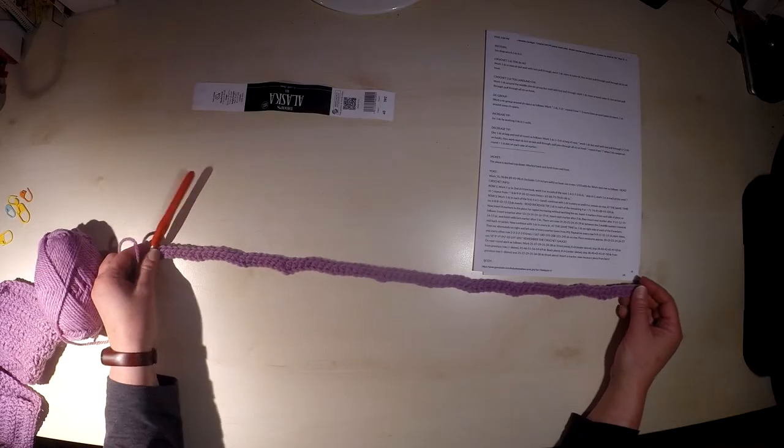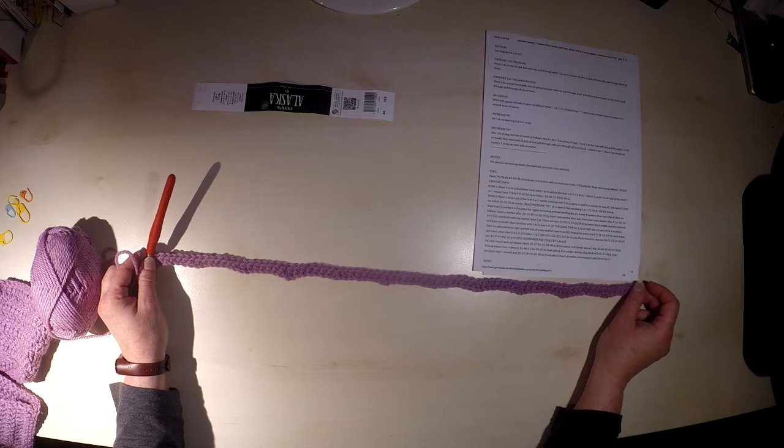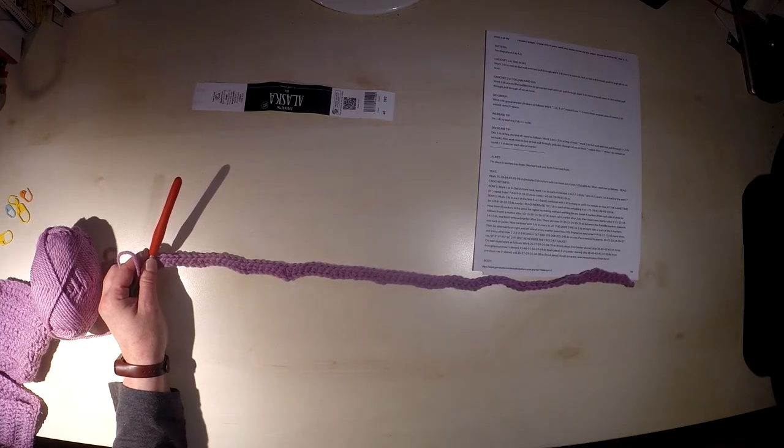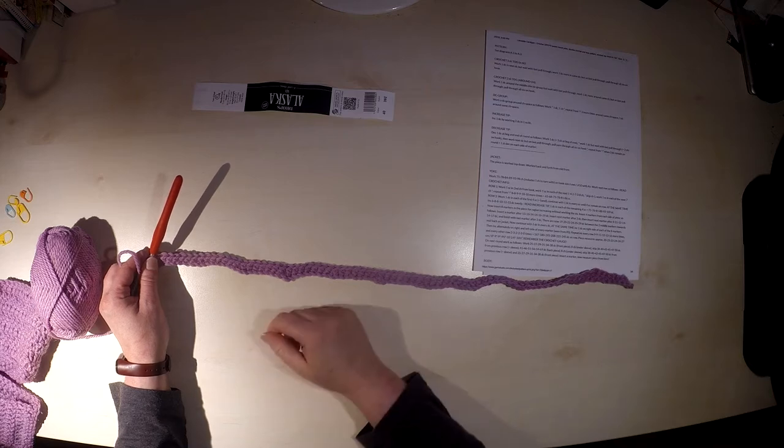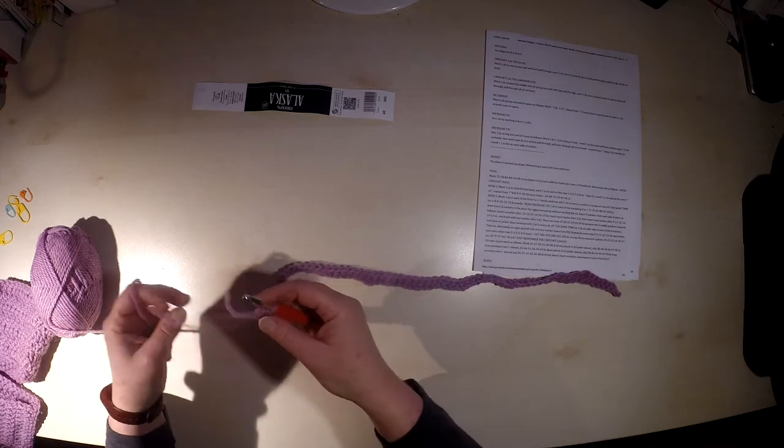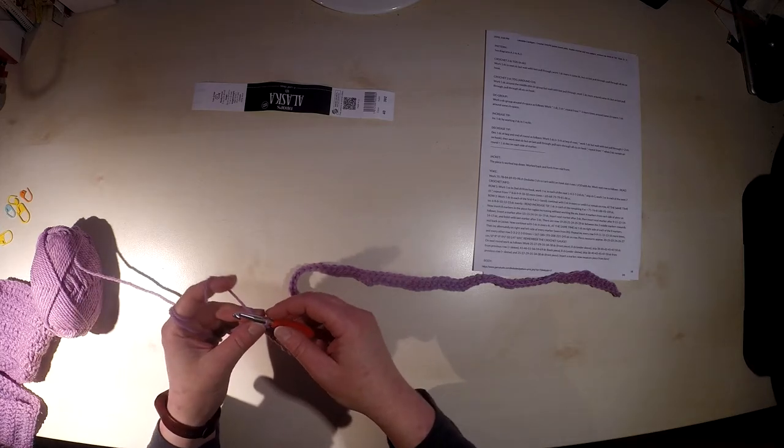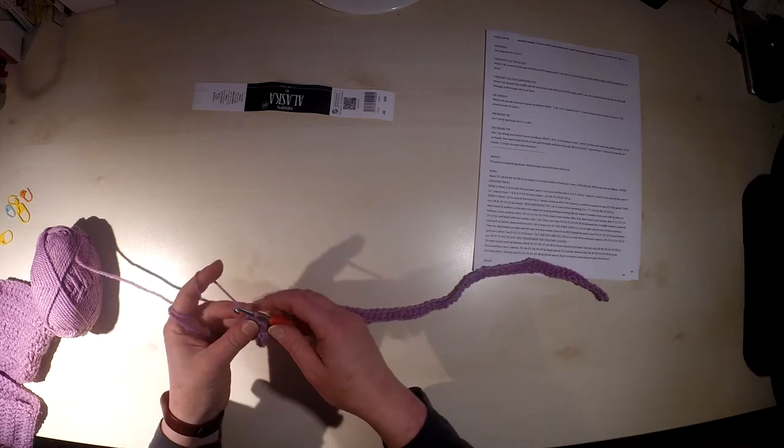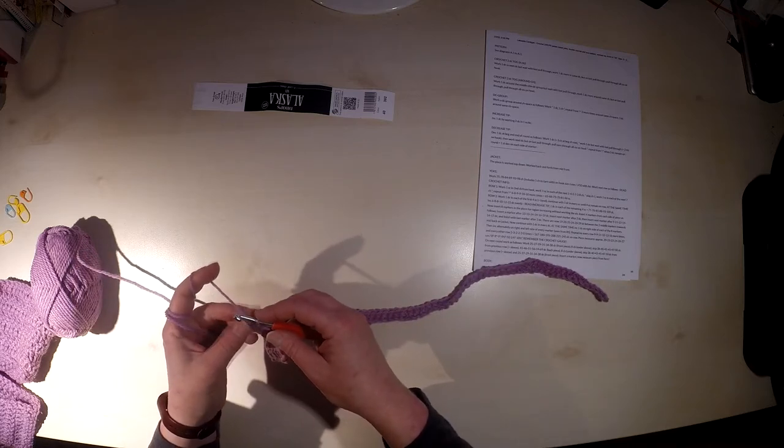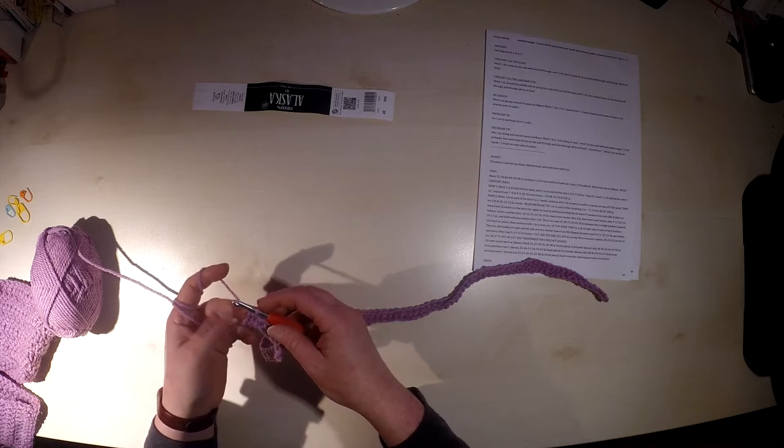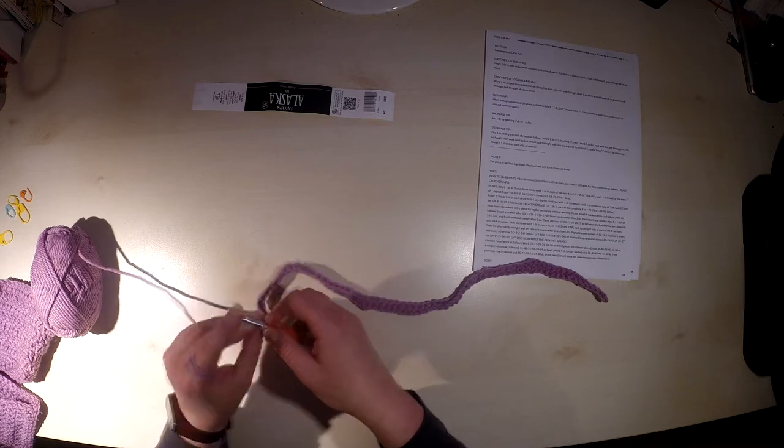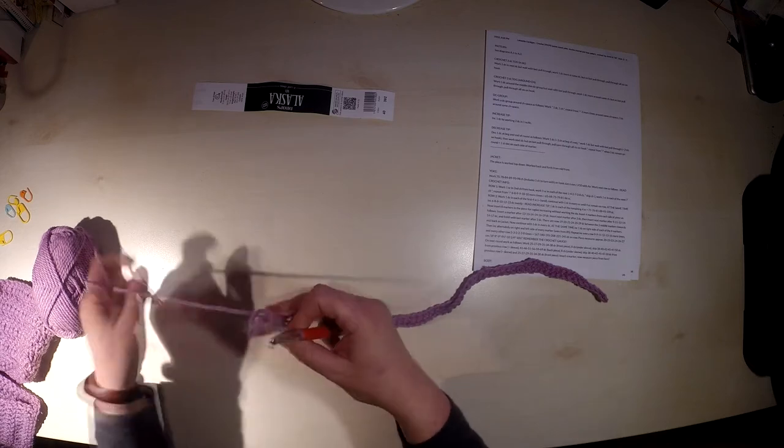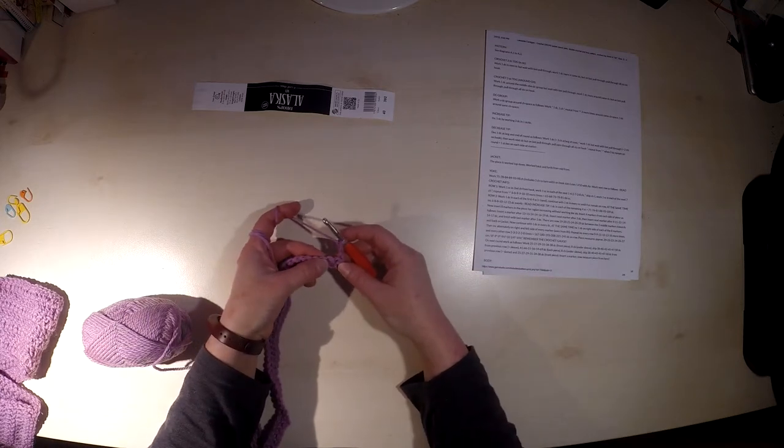So we have now finished the row one. In each chain one single crochet, and each eight chain we skip. Now we will continue to work in row two, and we will work double crochet now. At the beginning of the row, we will replace the double crochet always with three chain. So now we will work three chain: one, two, three, and turn the piece.